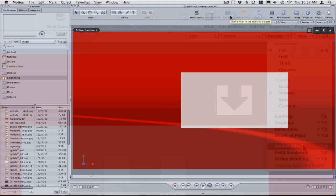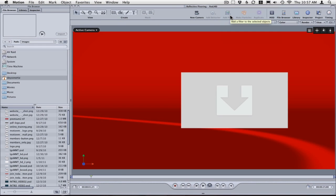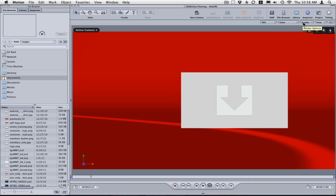One trick I recommend: if you're working on a long project and want to maintain your blurs, depth of field, and reflections without putting up with long renders, turn off all your render settings when you're offlining your project in the template.